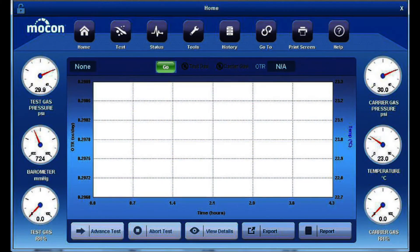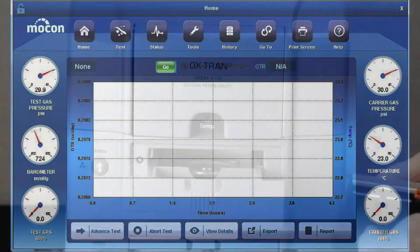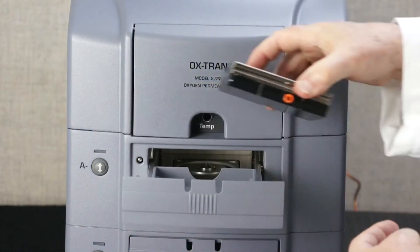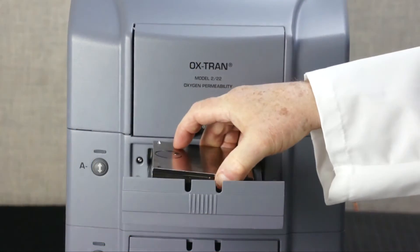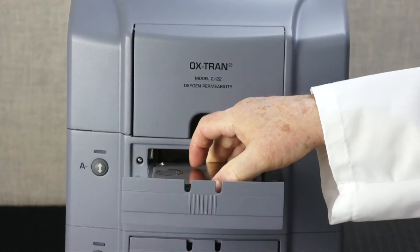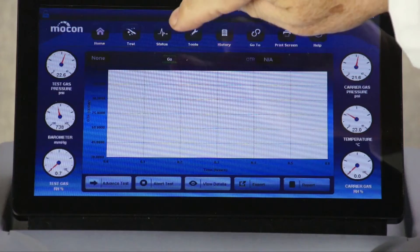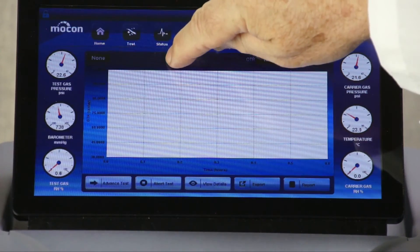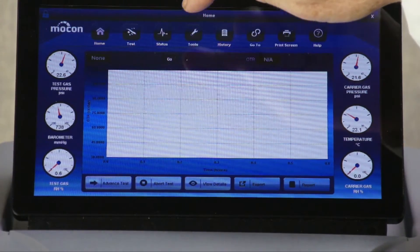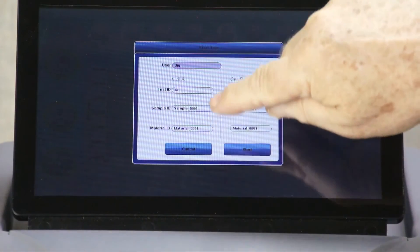The quick start go button enables you to use the same conditions to test different samples of the same film or test different films using the same conditions. You start a repeat test simply by placing a sample into the cell drawer, press the go button, enter a new test ID, and start the test.